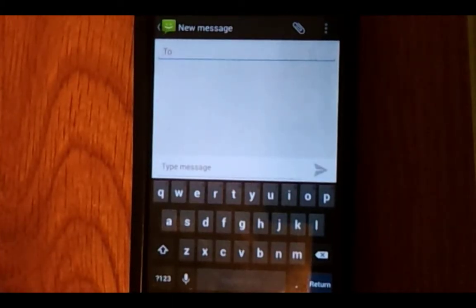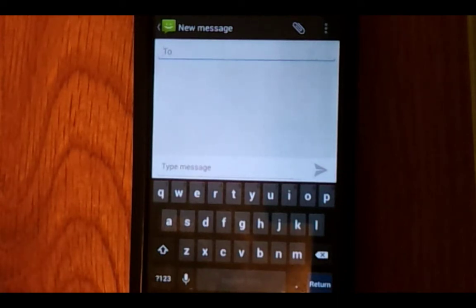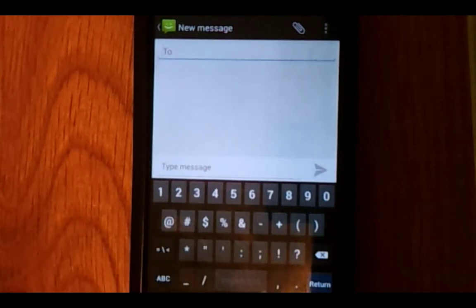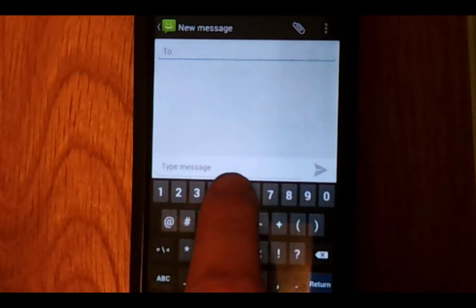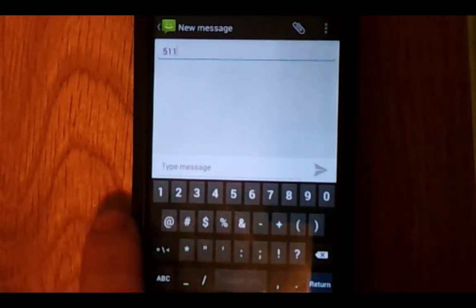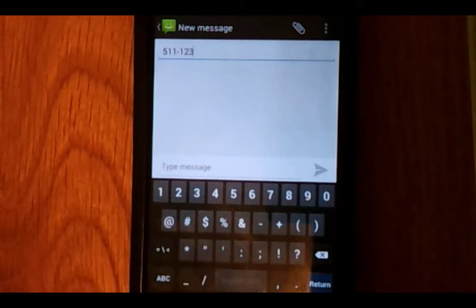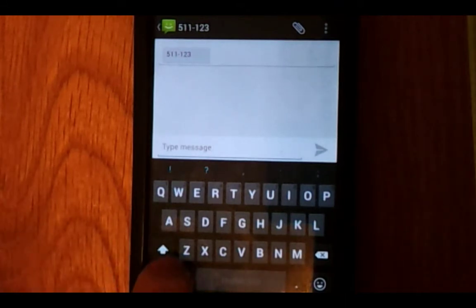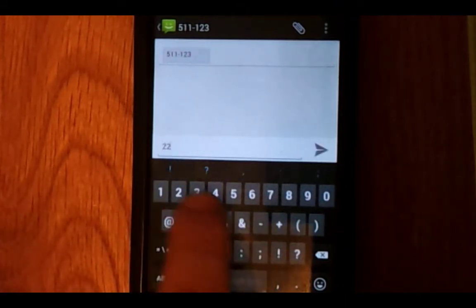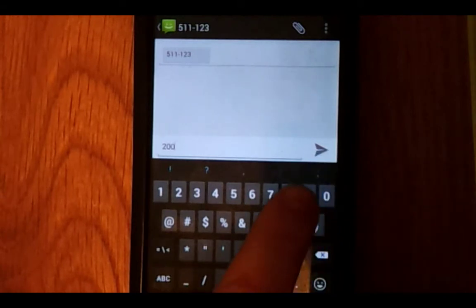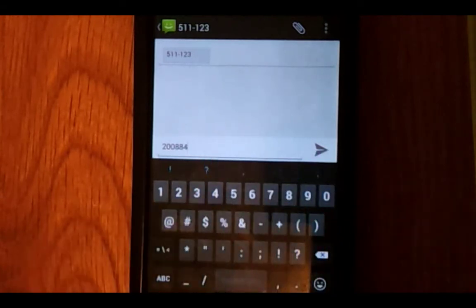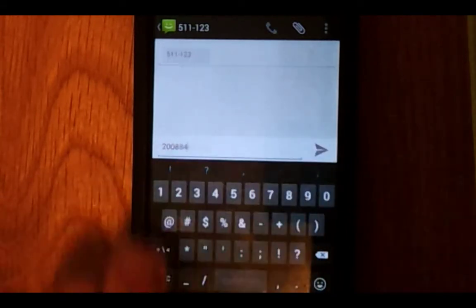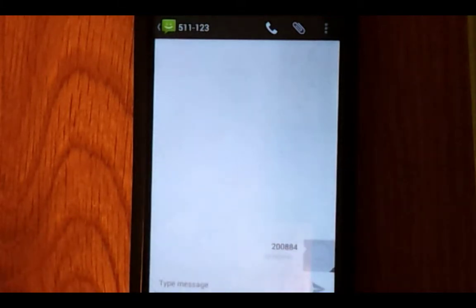For texting, you can use any phone since all phones have text messaging. In the 'To' box, instead of a phone number, you type the six-digit code 511123. In the message, you can type in a stop code or intersection. Let's stick with the example: 200884. Send the message and within seconds, this is what you will get.